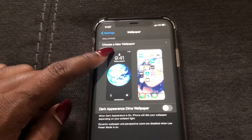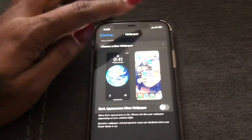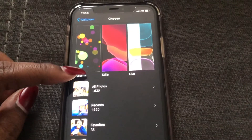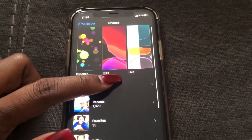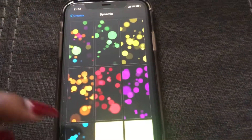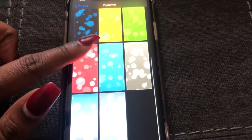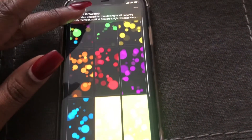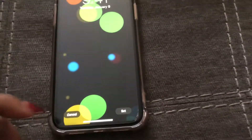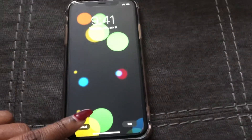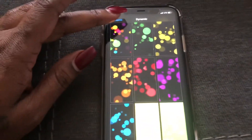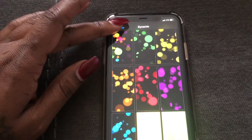I'm going to choose a new wallpaper. As you can see, you can do Dynamic, Still, or Live photos. Let's check these out and see all the different options. Yeah, that's okay, but I want something a little more cool.